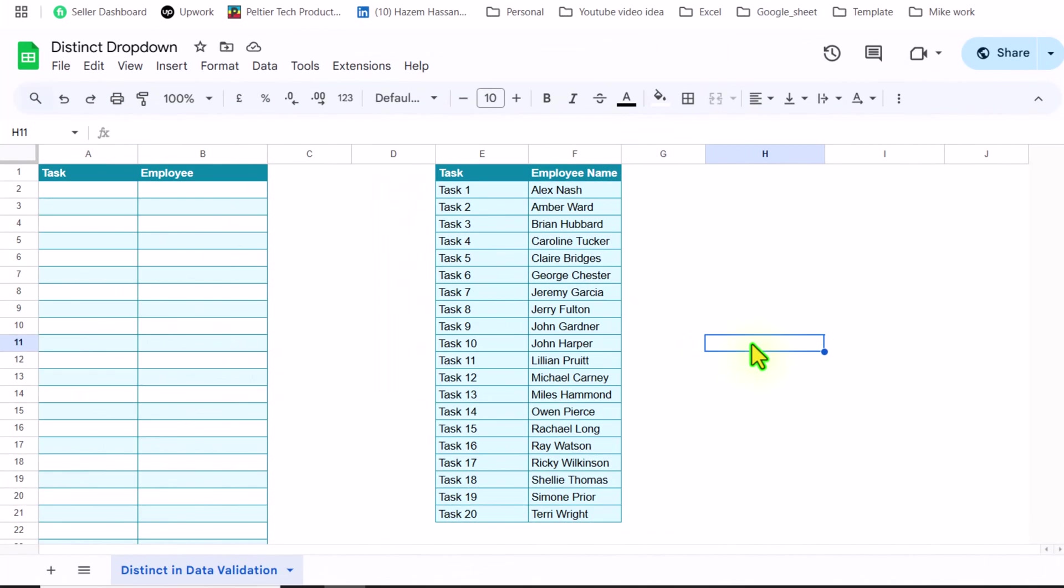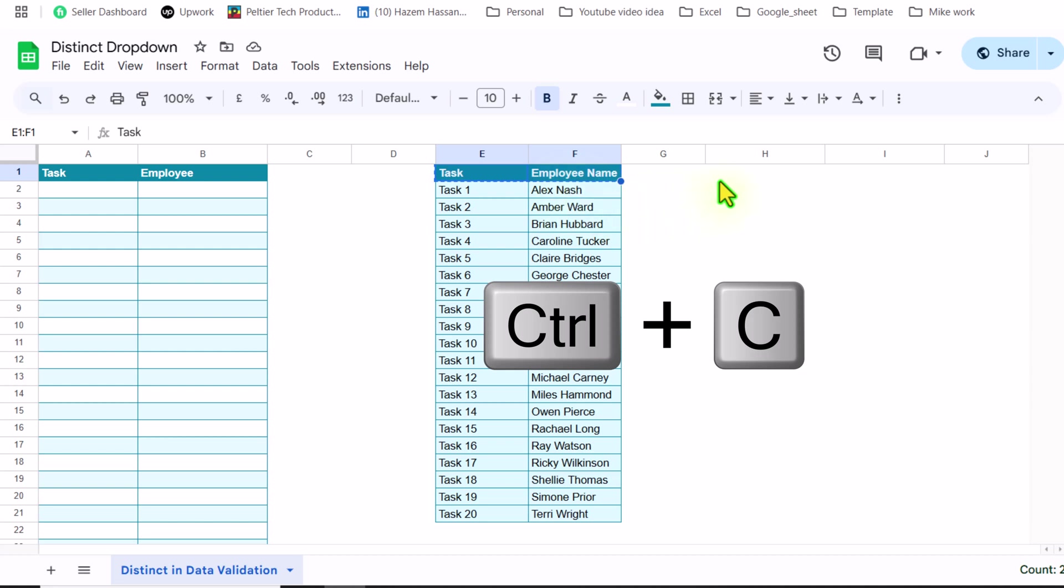Consider we have this dataset. The first thing we need to build is two helper columns. So I will simply copy these two headers, hit Ctrl C, click on H1 cell,